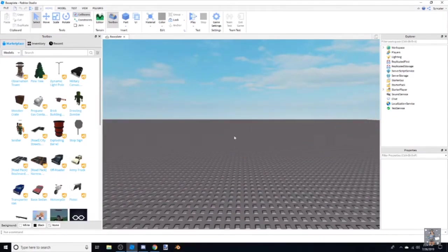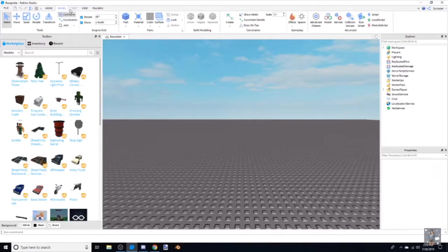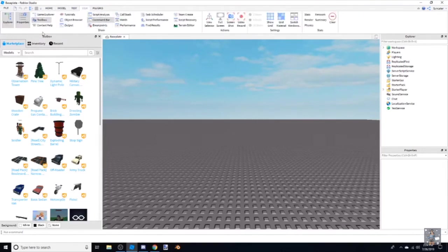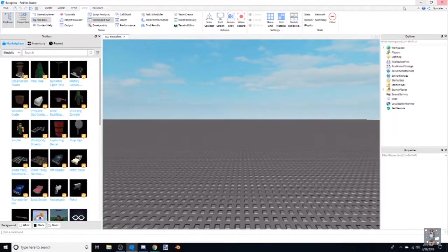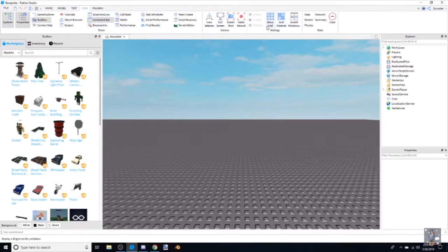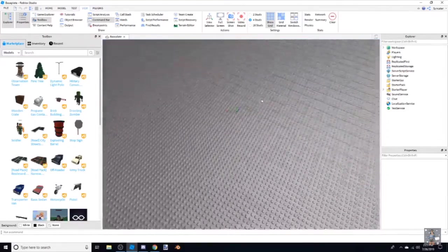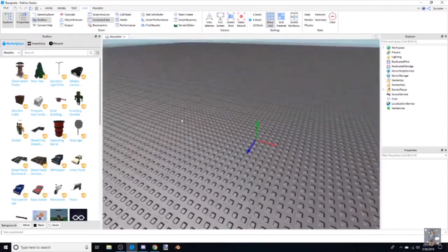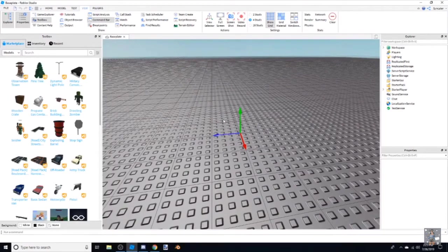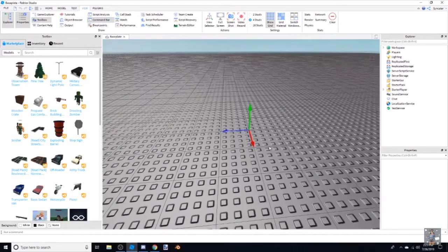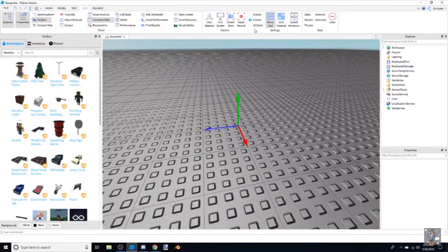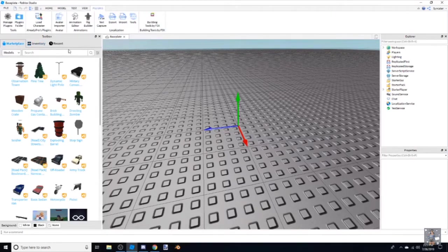We're going to open up Studio, and as you can see we have our base plate. If you don't have Toolbox, you can go to Home and click Toolbox to open it up. You can see Explorer, Properties, and Toolbox — you can also do that in the View tab. My base plate is plain, so to fix that I recommend clicking Show Grid then Studs. That shows this arrow, which is kind of important.